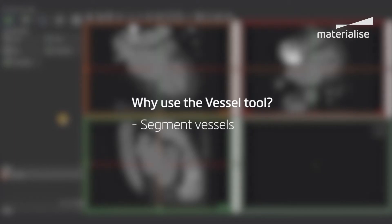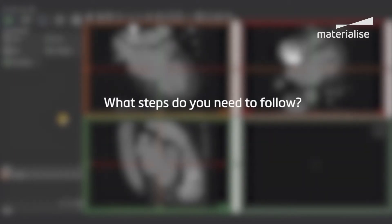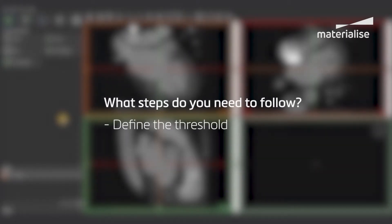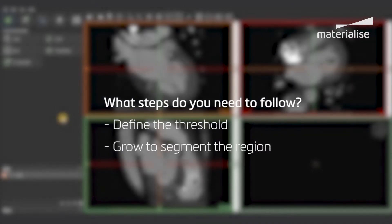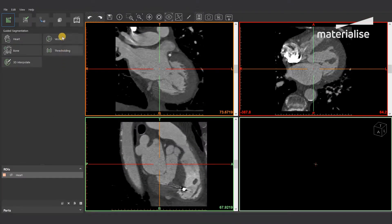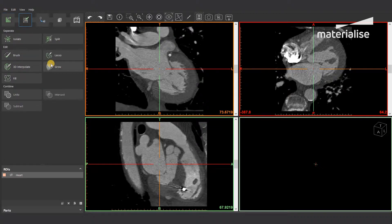You can use the Vessel tool to segment a region of interest by growing it with a certain threshold. The Vessel tool is located in the first step of the workflow, the Create Region of Interest step. In the Edit Region of Interest step, there is a similar tool called the Grow tool, which can be used for editing an existing region of interest.